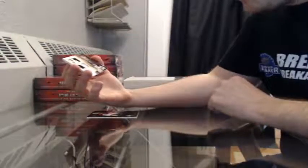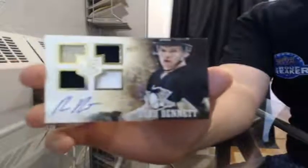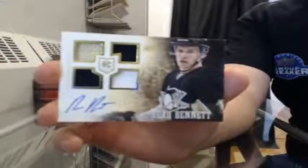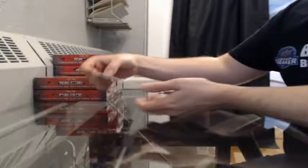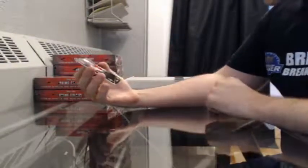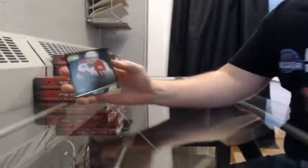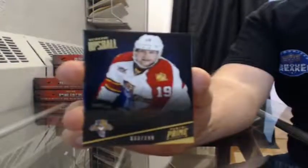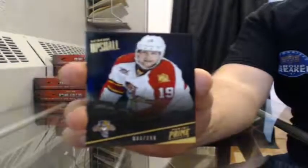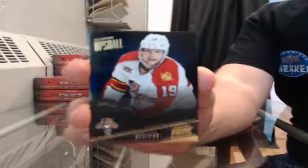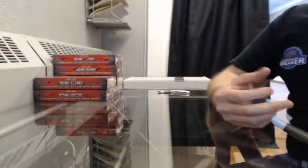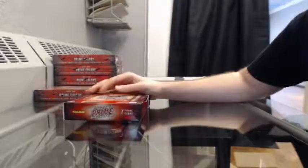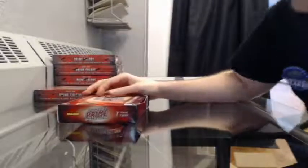Rookie quad auto, 24 of 199 for the Pittsburgh Penguins, Beau Bennett. And base, 33 of 299 for the Florida Panthers, Scottie Upshall. One team left in the next prime break, Calgary 70, and third prime case break, we've got Calgary 70, Minnesota 60, and Pittsburgh 120.